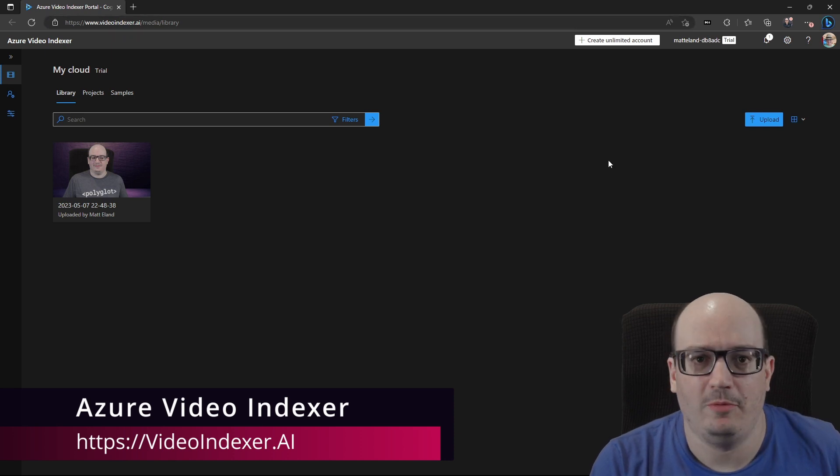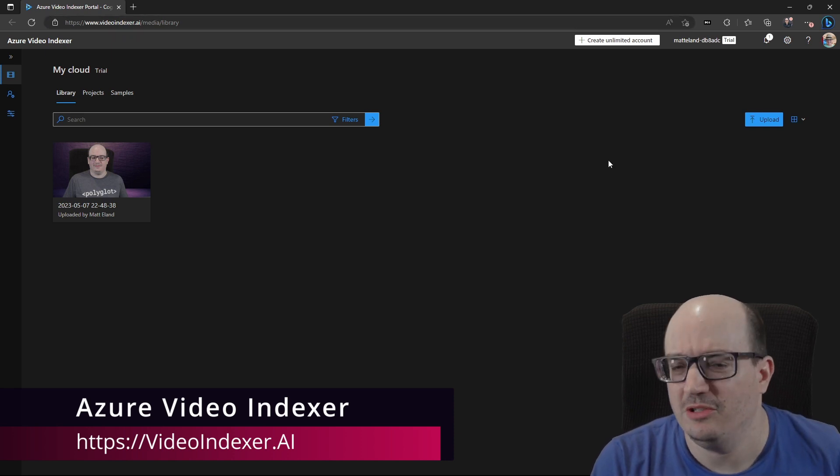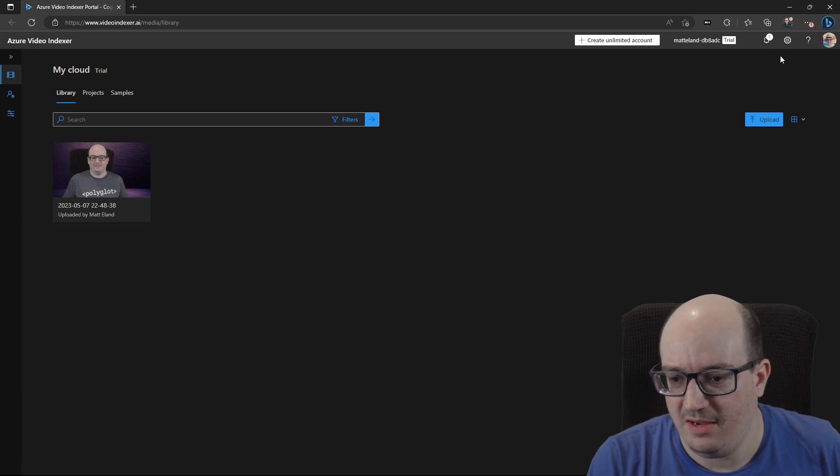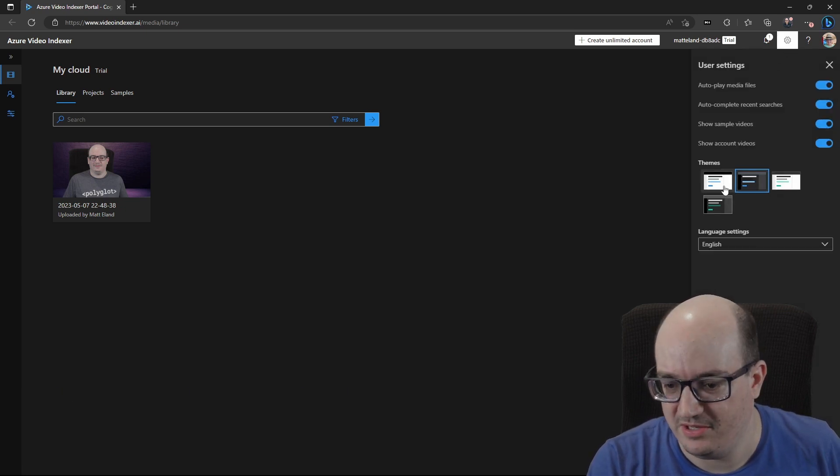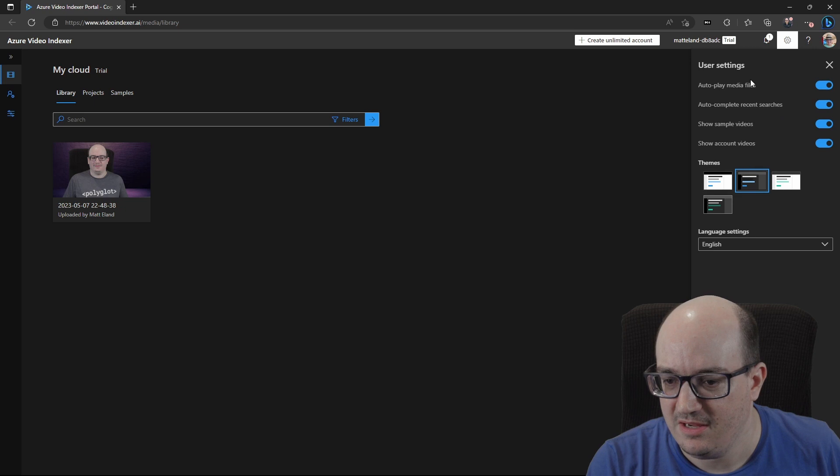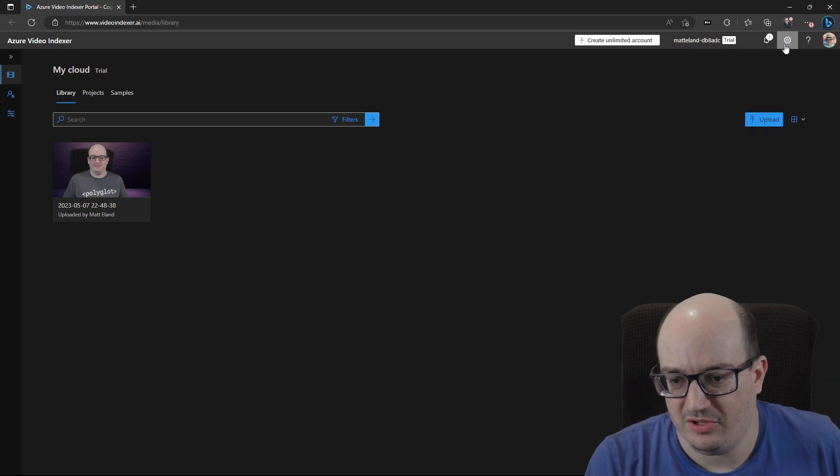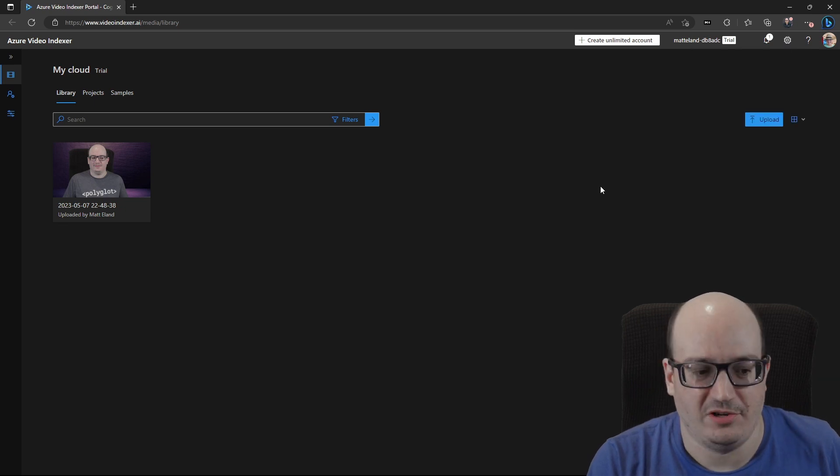The link to that will be in the description because it's a little bit of a different URL. And you might notice that my UI is a little bit different. I've already customized it to use a dark theme instead of the standard light, just like you can throughout the Azure portal.